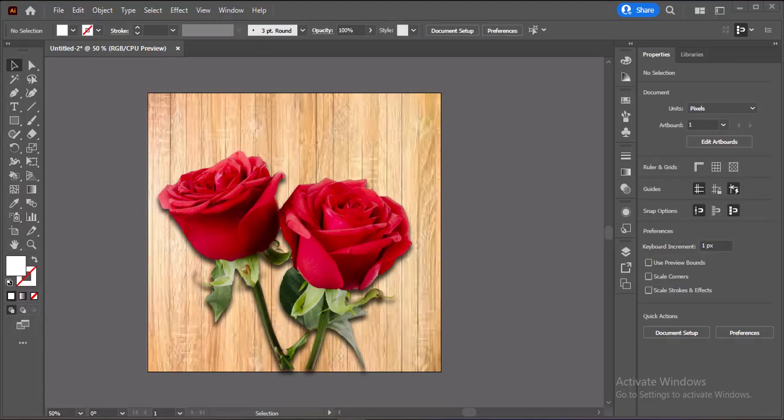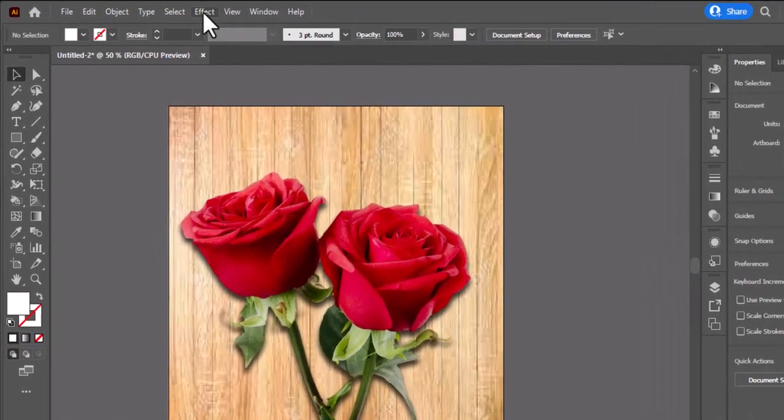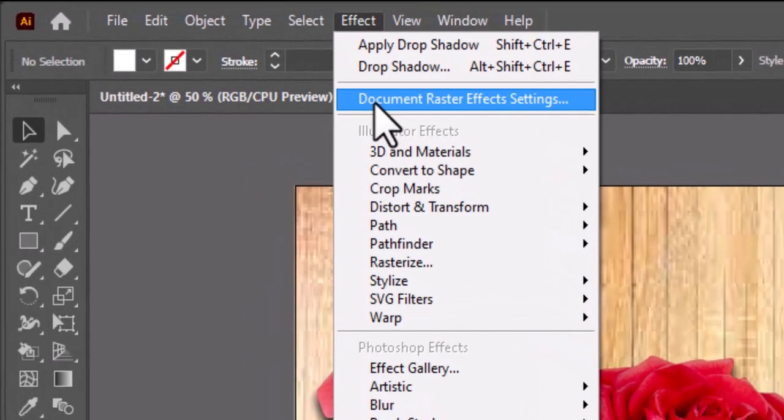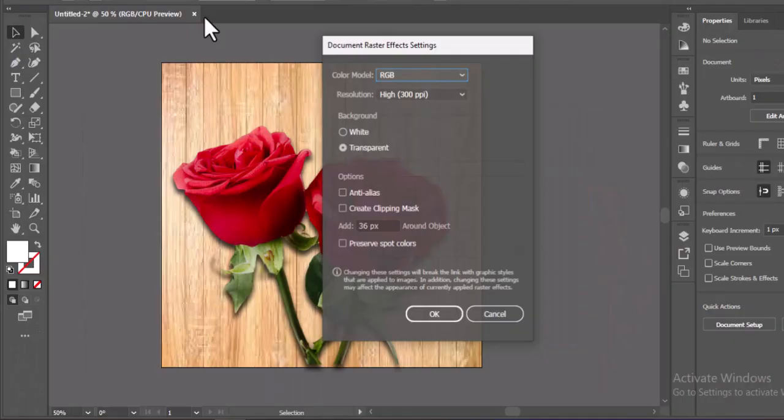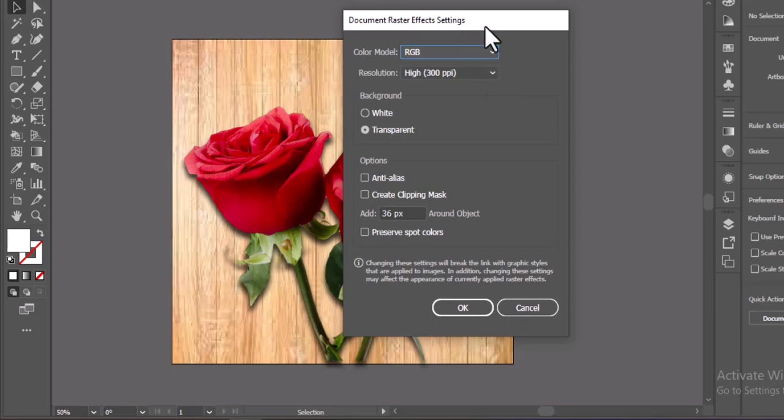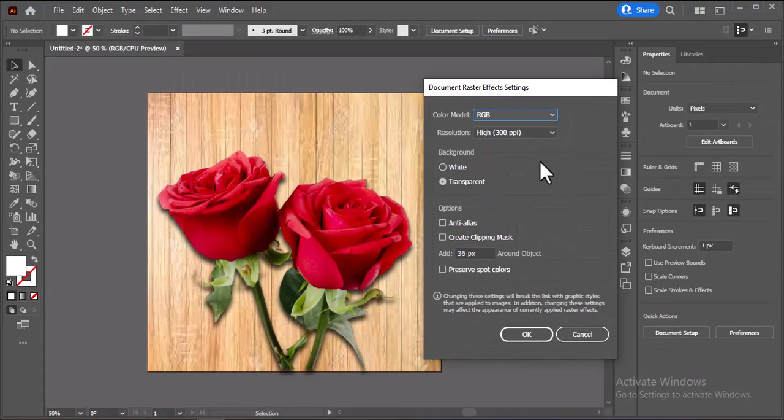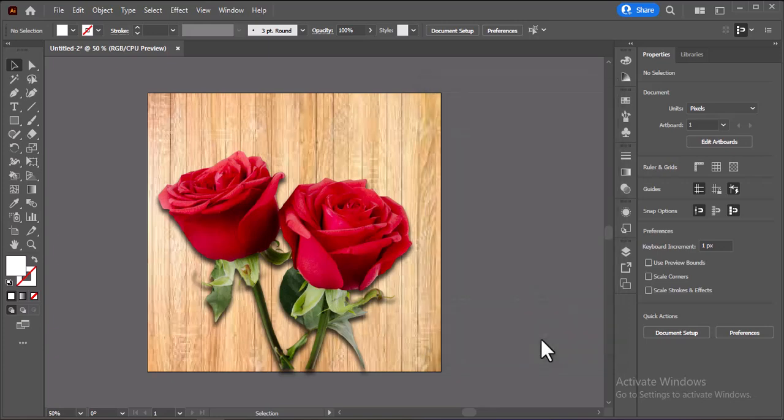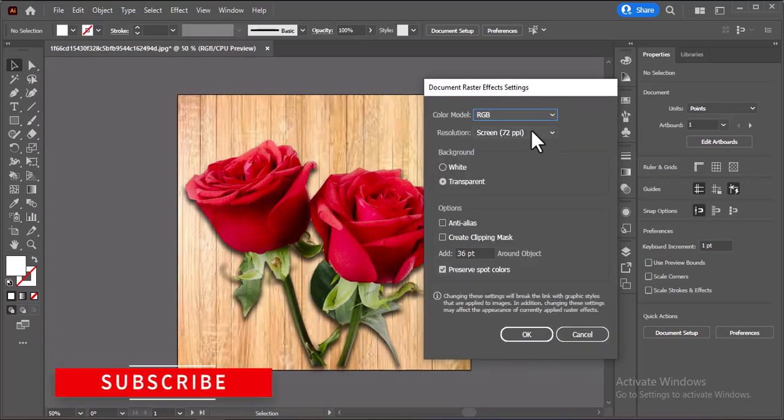High raster effects can really slow down your design process, especially in complex files. To fix this, go to Effect, Document Raster Effects Settings and set it to 72ppi. This lightens the load while you work, and you can always switch it back to 300ppi before exporting for print.